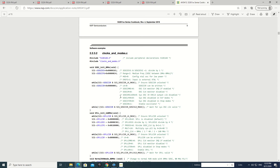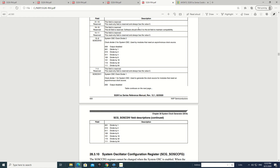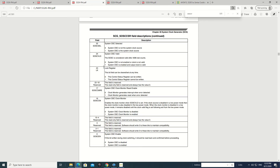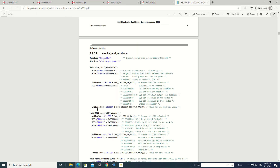Once we set this enable bit, we then have to wait and check another bit — the system oscillator is enabled and output clock is valid bit. We wait in this while loop as long as the system clock is not yet valid.